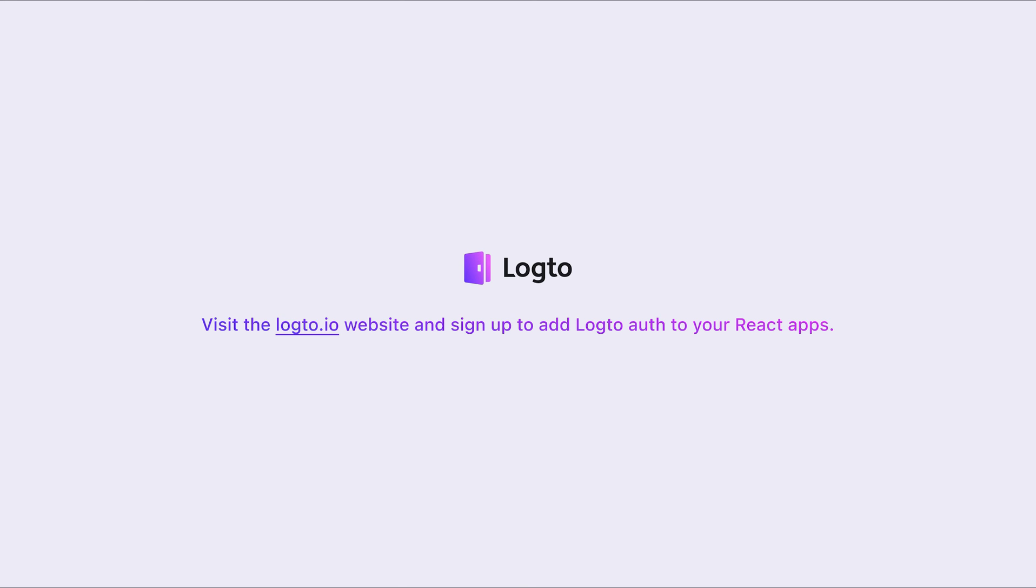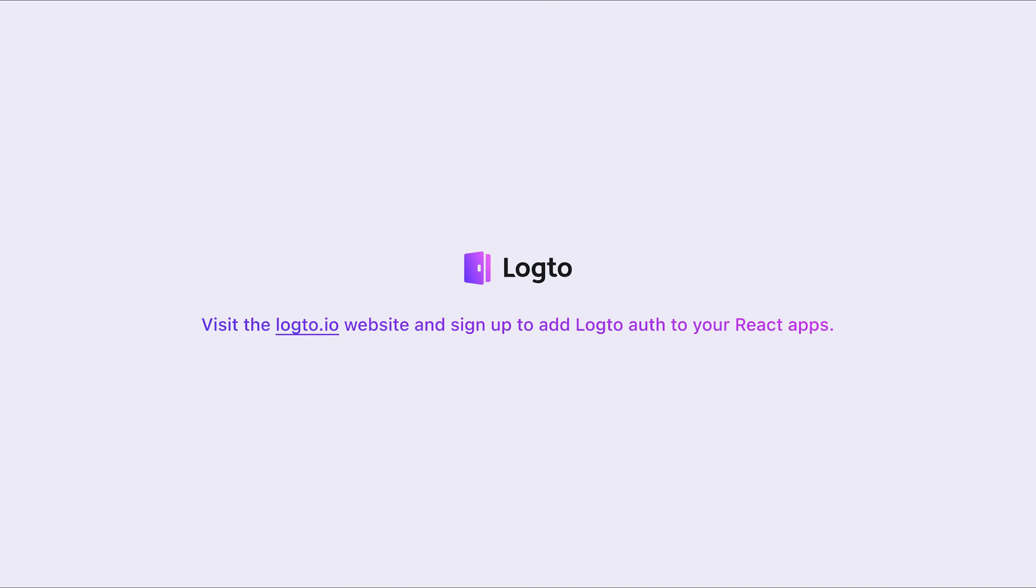Alright, that's pretty much everything we have for this React tutorial. In this video, we've learned how to use Logto to implement a seamless user authentication to your React app in just a few minutes. Thanks for watching. Please don't forget to subscribe to our channel for more tutorials and feature updates. See you next time.